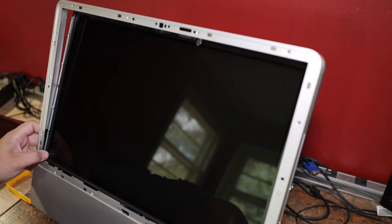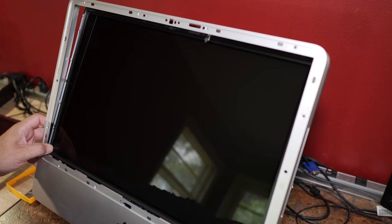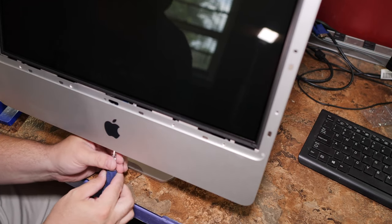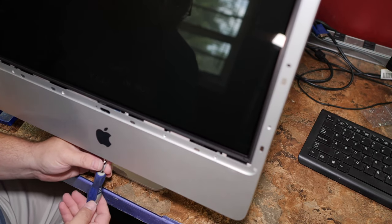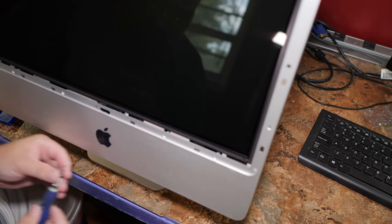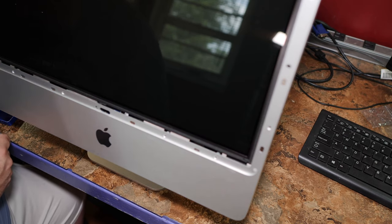There's this memory door on the bottom. Probably with a bigger Phillips than that, at least.